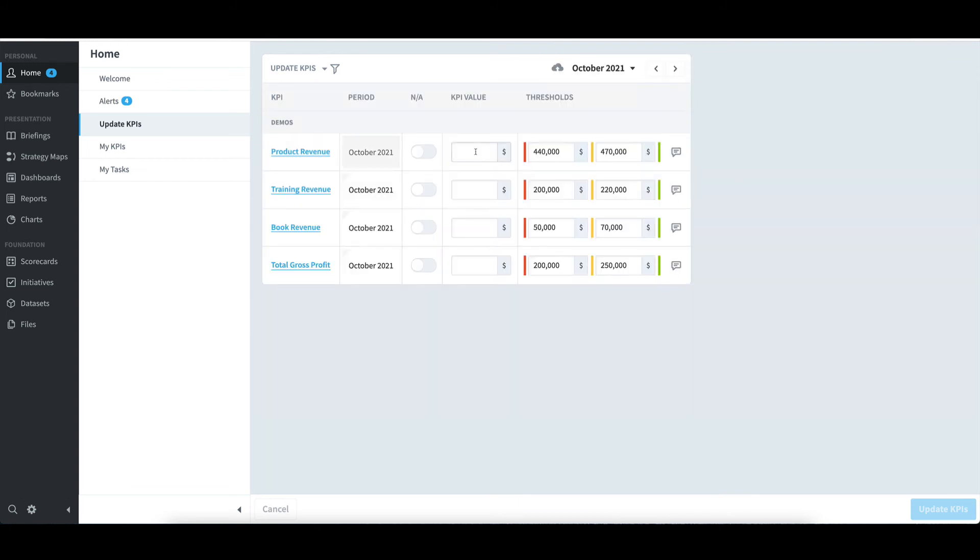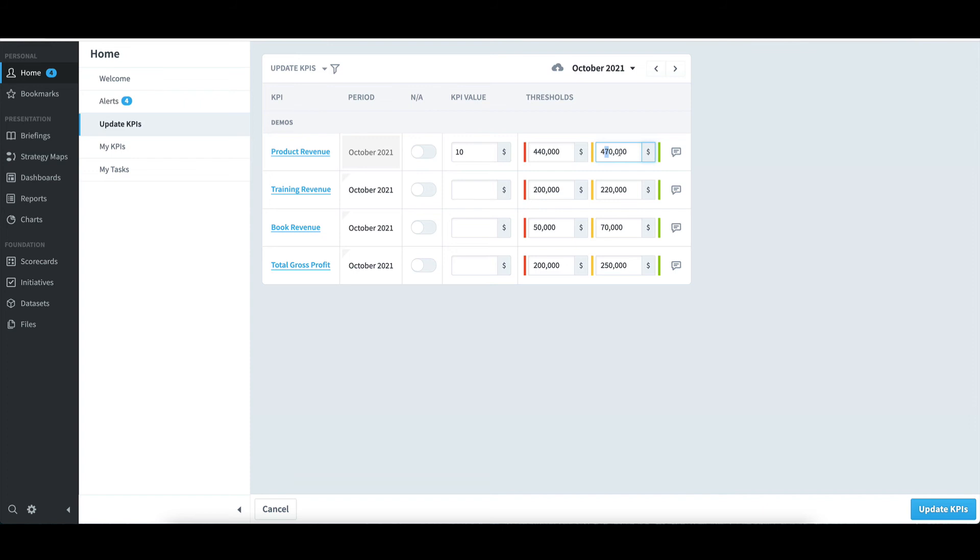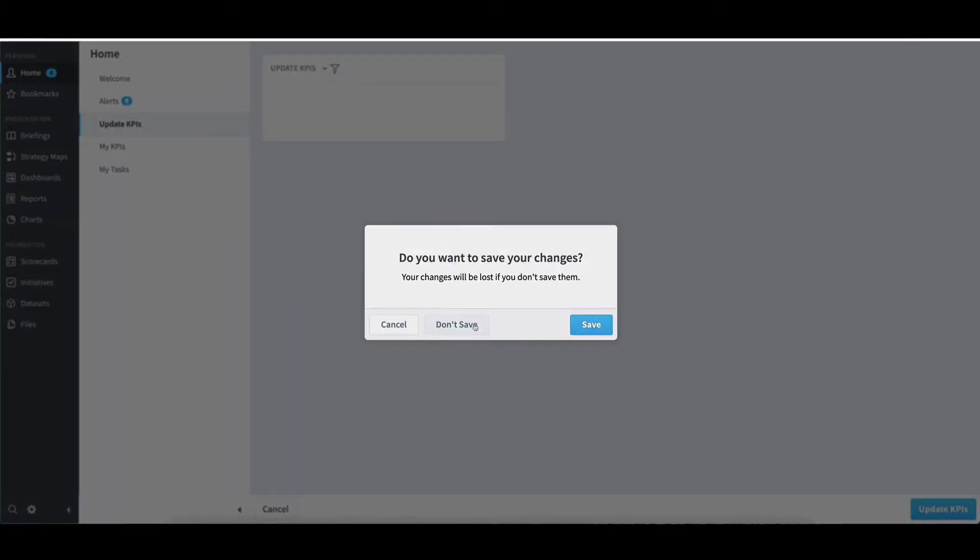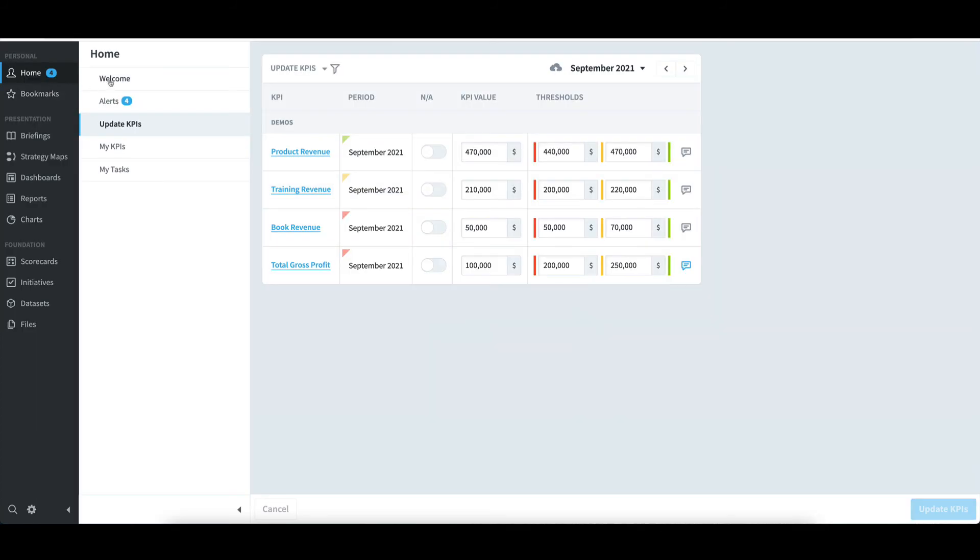If I was ready to update them, I could load an actual value, along with a note. If I had a right to do so, I could also edit the threshold values. When I'm done with my changes, I would select Update KPIs in the bottom right. However, I'll switch back to October, not save anything, and return back to the Welcome screen.